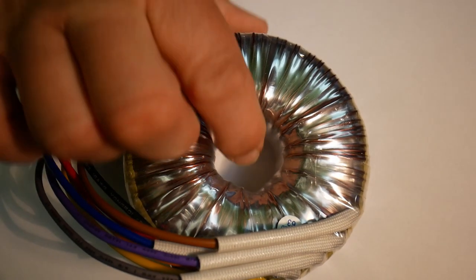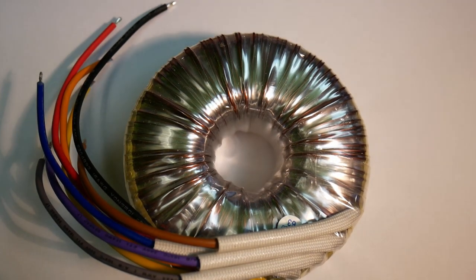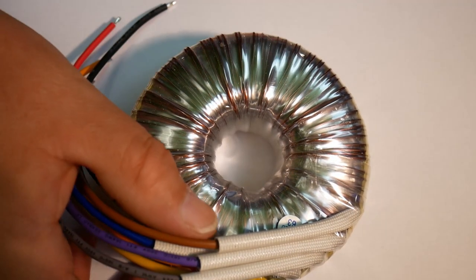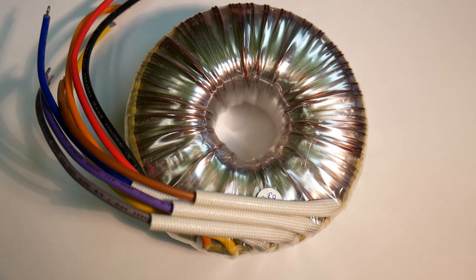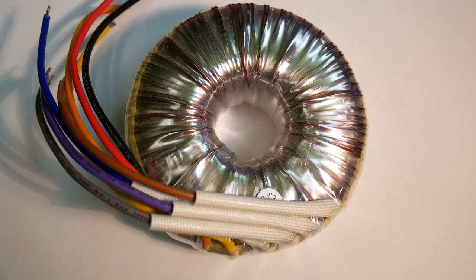Let's have a look at the very heart of the power supply. That's something that looks like this. This is a toroidal transformer.